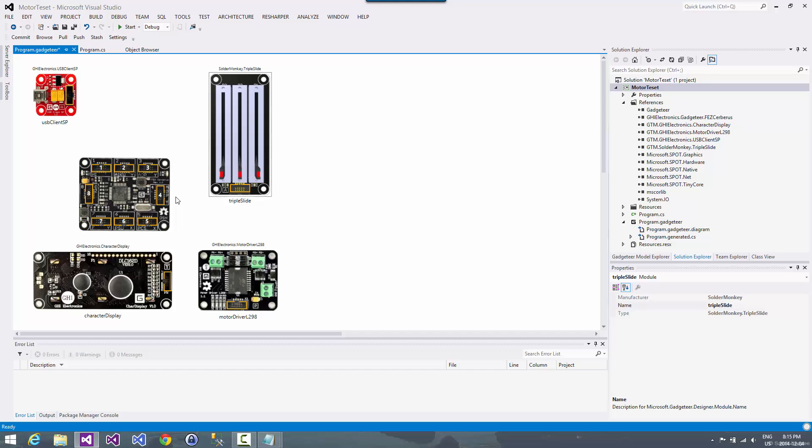Now, sitting there and reading this and trying to match this up is a slow process. We can just click on the socket and the designer will show us which sockets on the main board that we can plug that into.